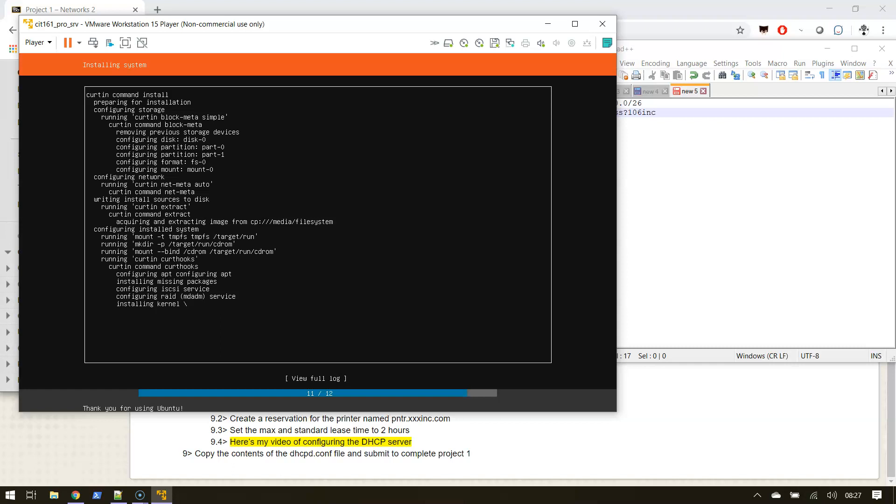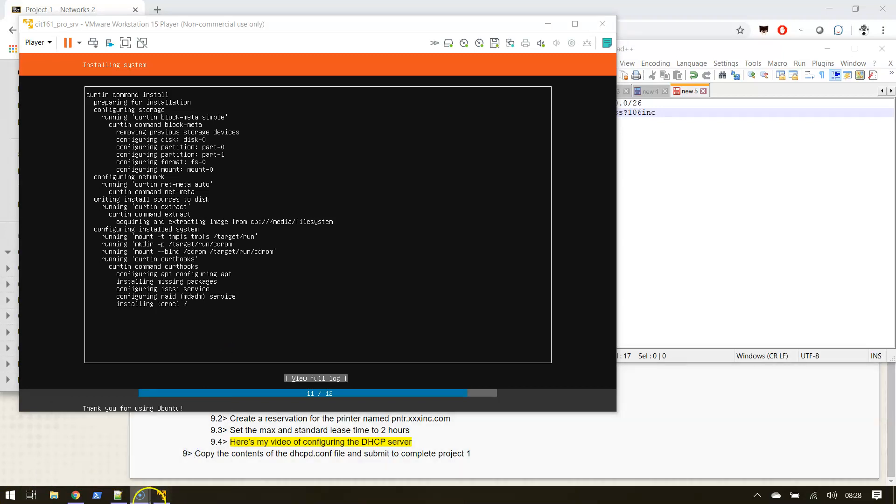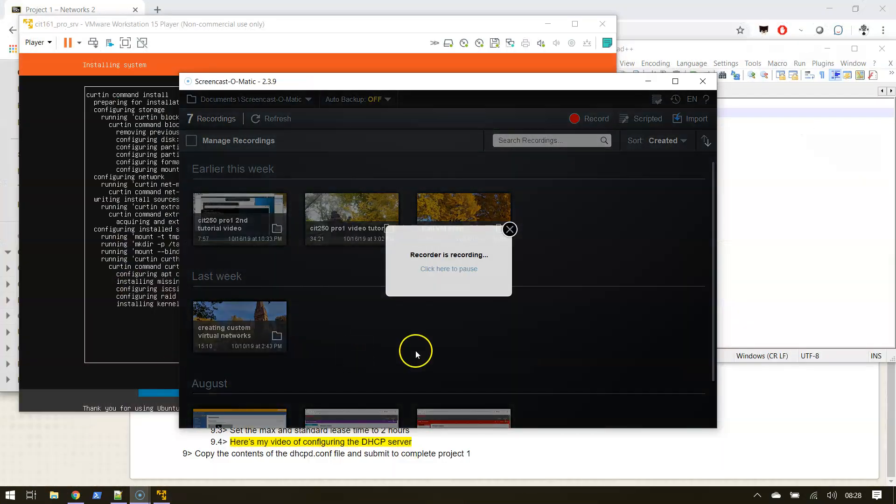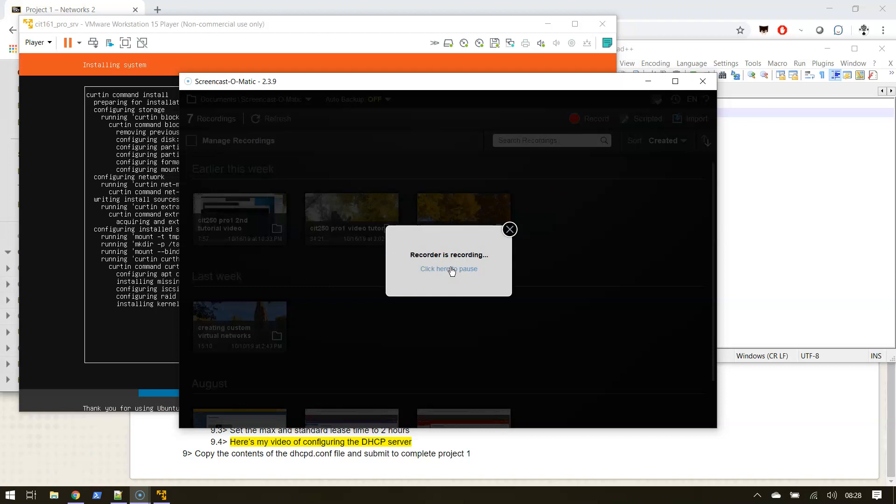There we are, it's now installing the kernel and installing the actual operating system. I'm gonna pause the video here and then when it's done installing I'll restart it.